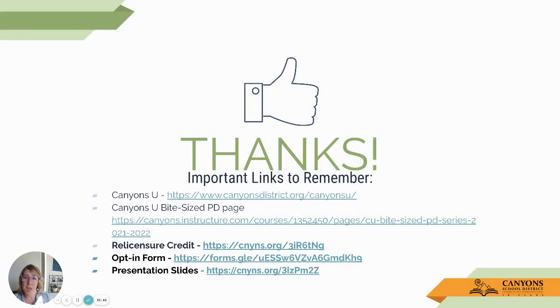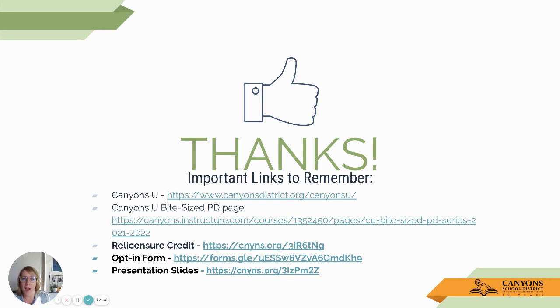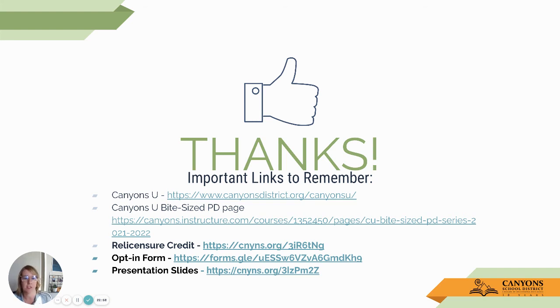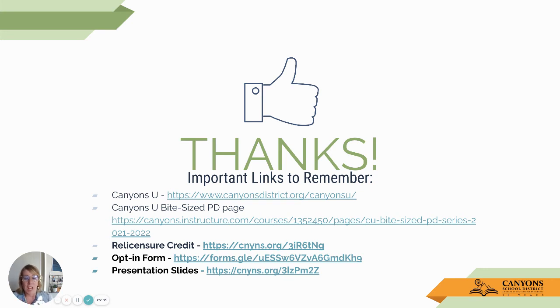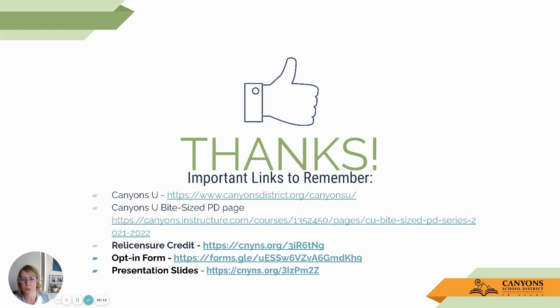So thank you for taking the time to watch this Canvas for Elementary opt-in theme. If you have any questions or if you have some initial feedback, I would love to hear it. You can email me at camille.colle at canyonsdistrict.org. You can definitely call me. I just want to know, does this look like something that seems realistic? Does it seem based on feedback you've heard from teachers, parents? Is it a way to go in terms of Canvas in our elementary classrooms?